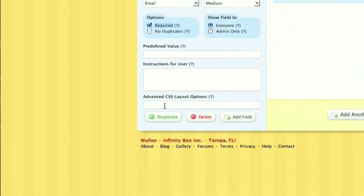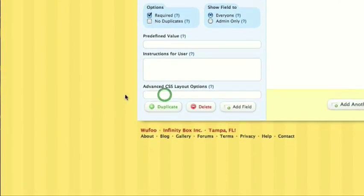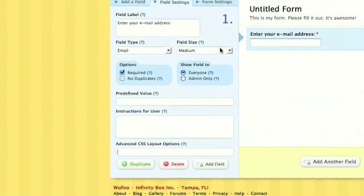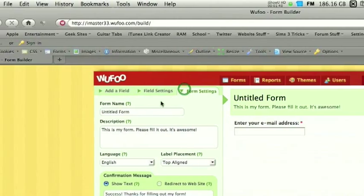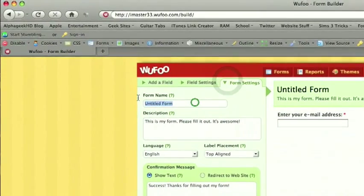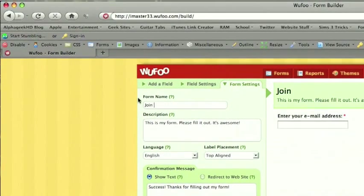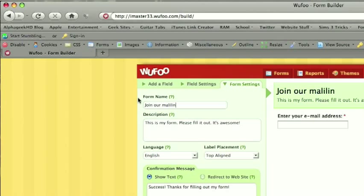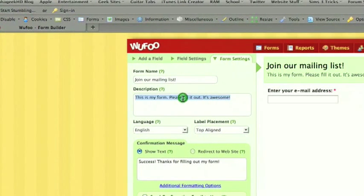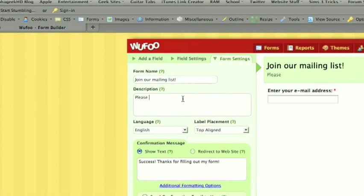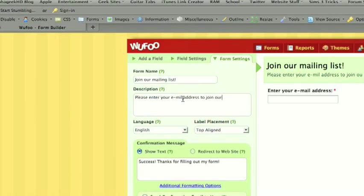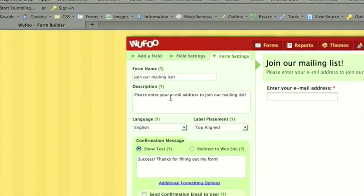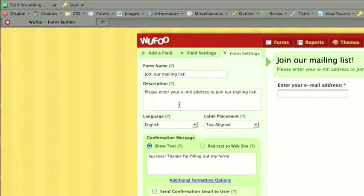And then you can add some custom CSS, but let's just keep this simple here. Form settings, we can put this, join our mailing list description. Please enter your email address to join our mailing list. Okay, looks good.